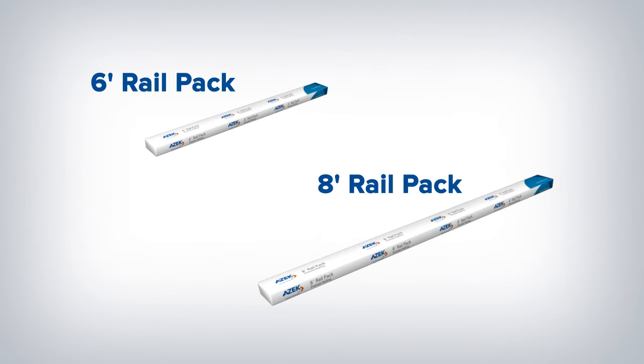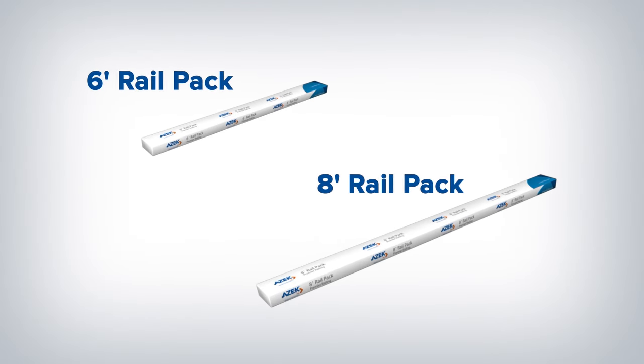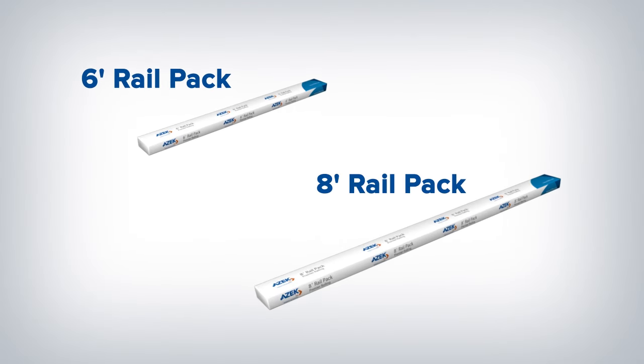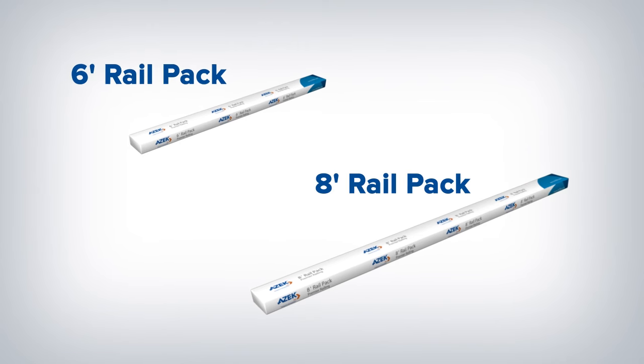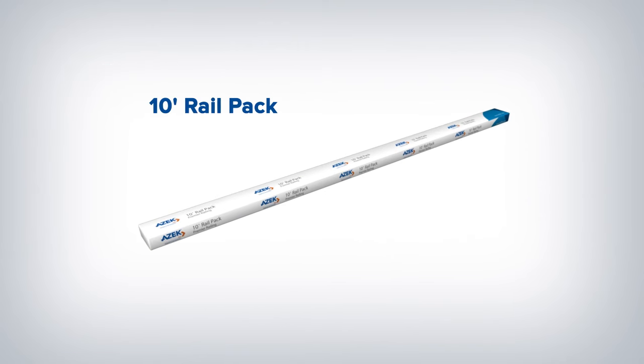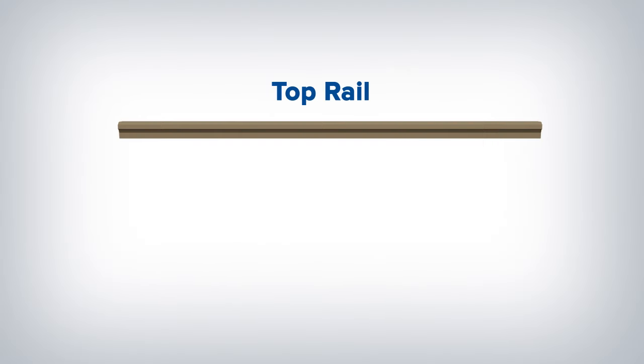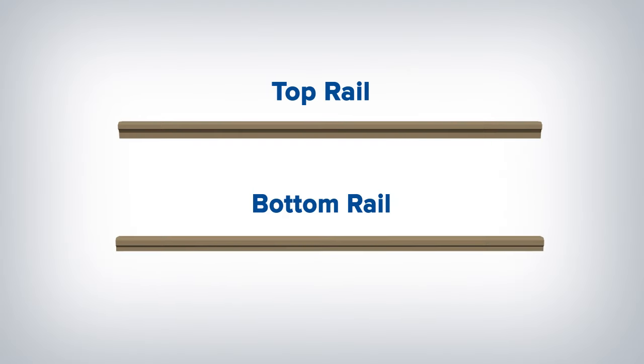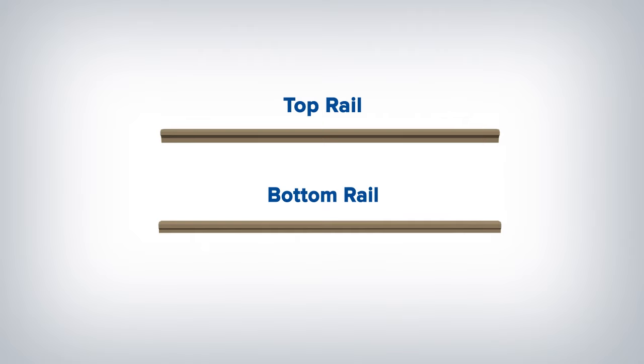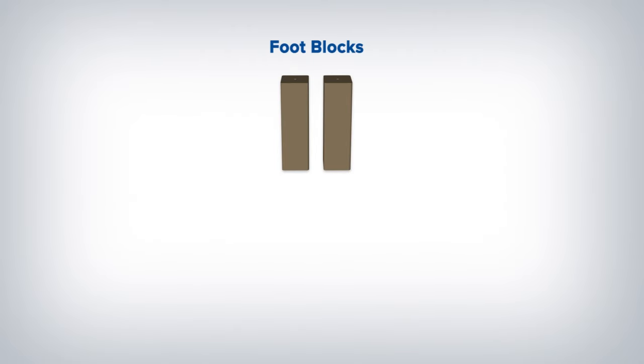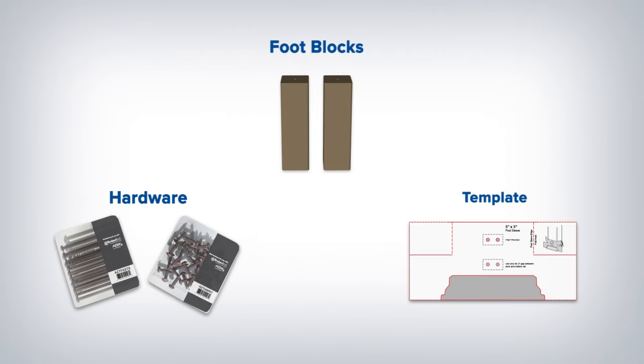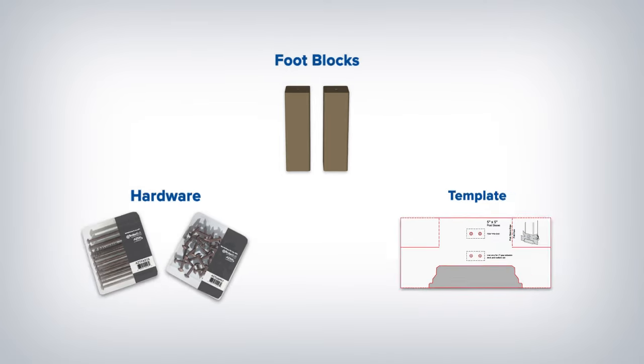Railing is sold in 6 foot and 8 foot rail packs and can accommodate straight and stair applications. A 10 foot rail pack in white and black is also available. Rail packs include one top rail, one bottom rail, two support rails, foot blocks, hardware, and a template that makes mounting brackets quick and easy.